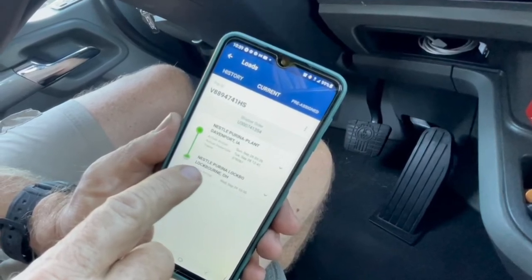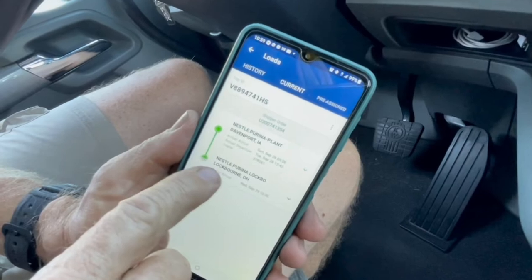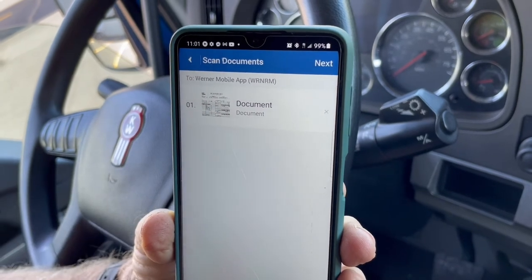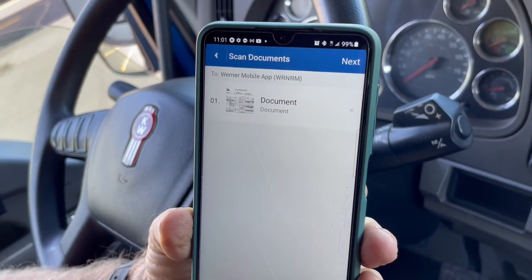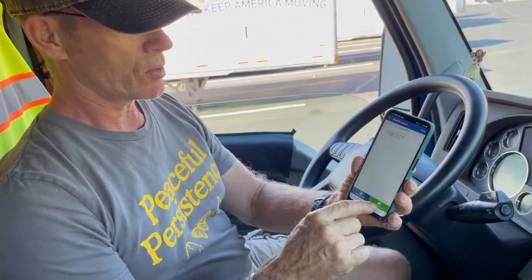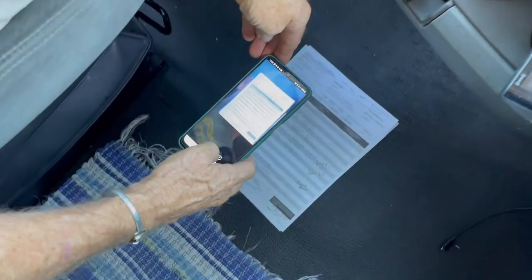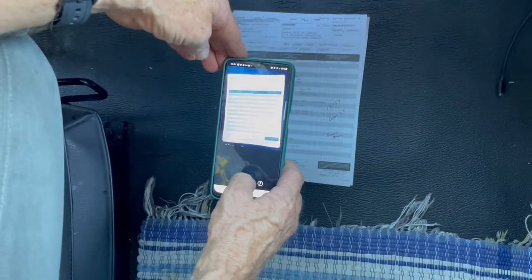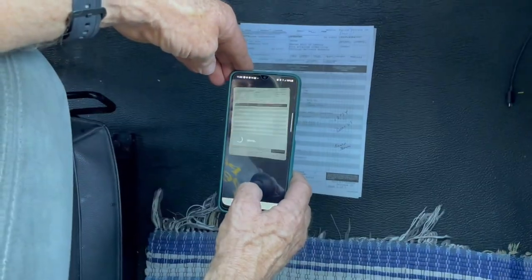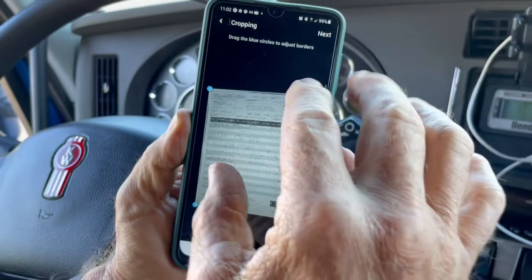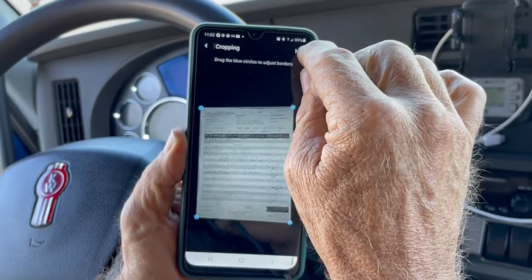Now on the phone: generate the trip envelope by going through all the menus, making sure they show your deadhead miles, your destination, any expenses incurred, and split trip info if applicable. Then scan it in. For any other documents, press the green button — it opens the camera scanner — and take a picture of the bill of lading. Hold it very still, then crop using the blue dots to get it close to the actual document size. Press Next.